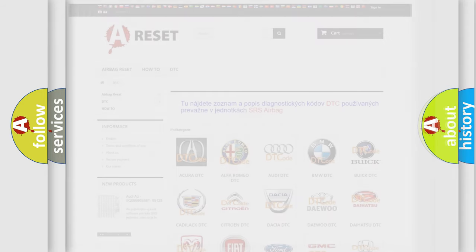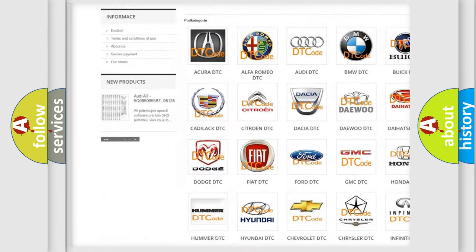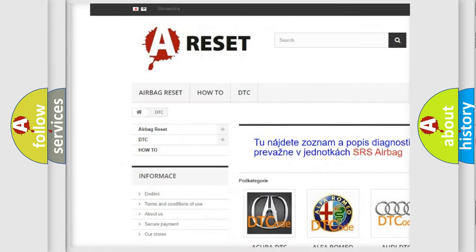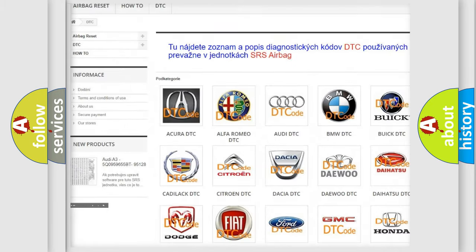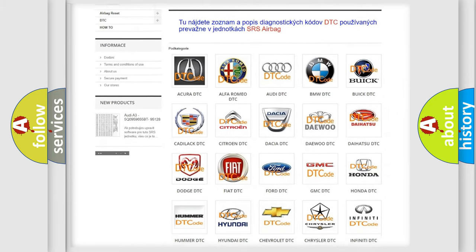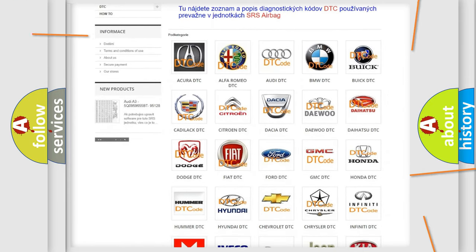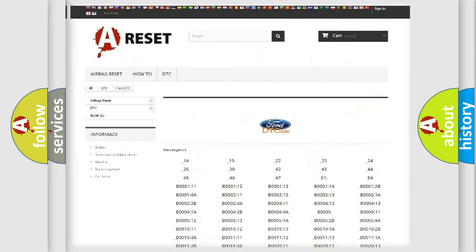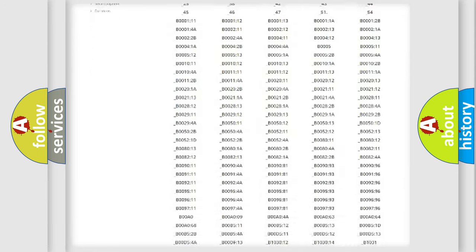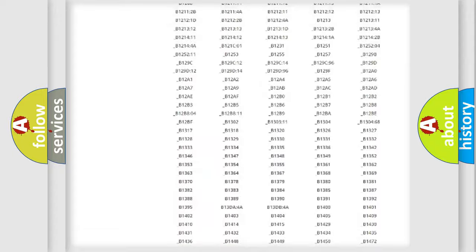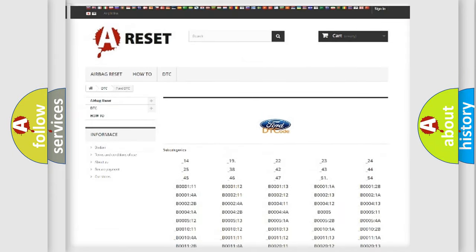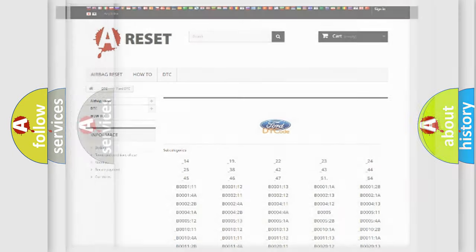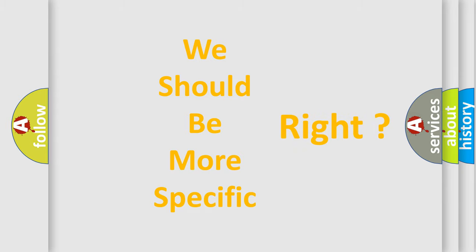Our website airbagreset.sk produces useful videos for you. You do not have to go through the OBD2 protocol anymore to know how to troubleshoot any car breakdown. You will find all the diagnostic codes that can be diagnosed in Infinity vehicles, also many other useful things. The following demonstration will help you look into the world of software for car control units.